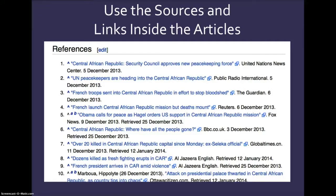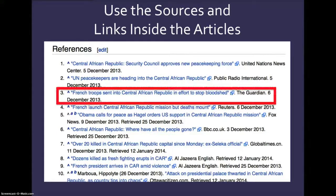This is another way that librarians use Wikipedia: we use the sources and links inside the articles. In other words, when you go down to the very bottom of a Wikipedia page, you'll see references. I'm looking at the references here and I see a lot of what I consider credible sources. For example, number 3 — French troops sent into Central African Republic in an effort to stop bloodshed — is from the Guardian, an online British newspaper that has a very high degree of credibility. So I would actually follow that link rather than using the Wikipedia article and use the Guardian article as one of my credible resources.